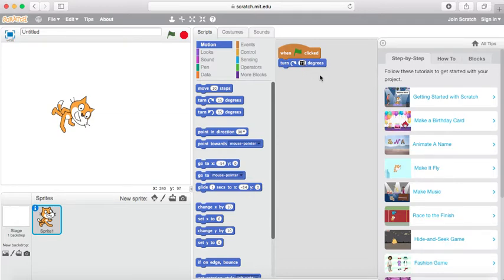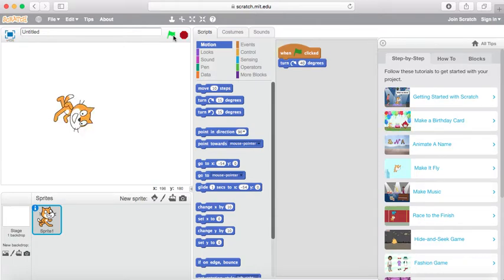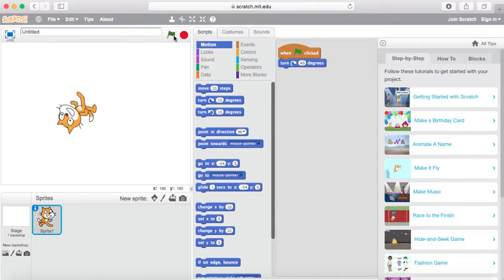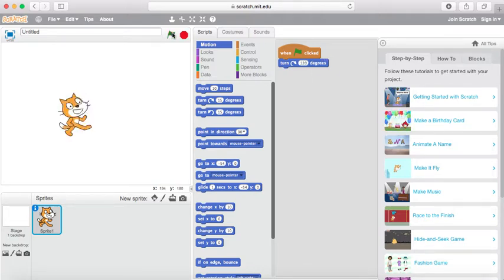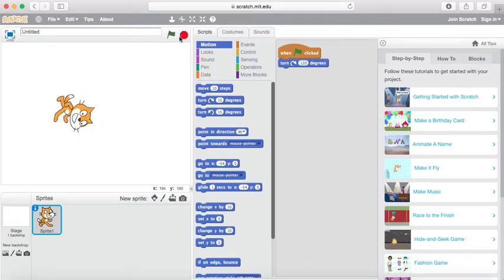In this case 15 degrees. If I were to change that to something larger like 40 degrees, the character will move obviously more. If I change it to even something larger, let's say 120 degrees, you'll see the character move even greater.